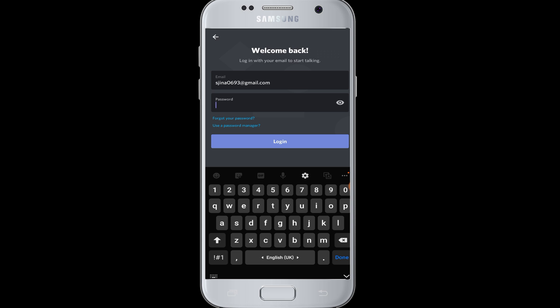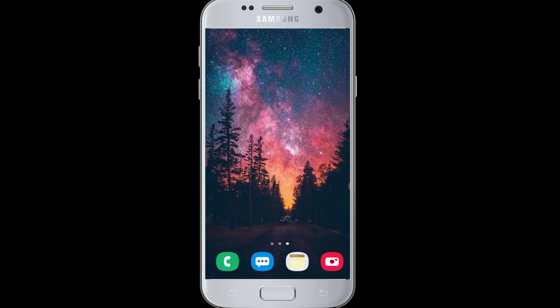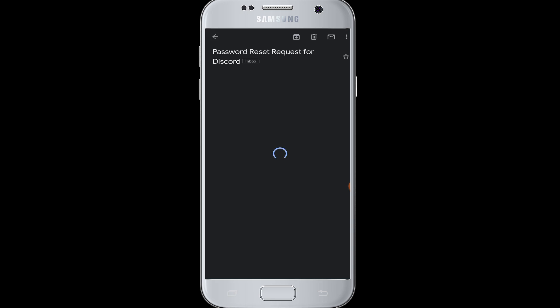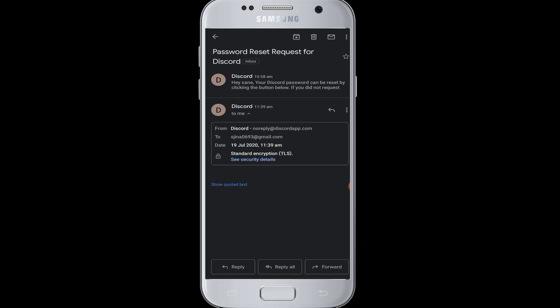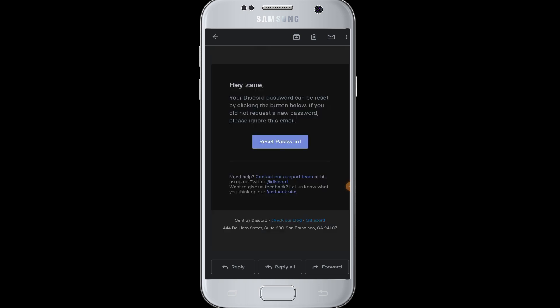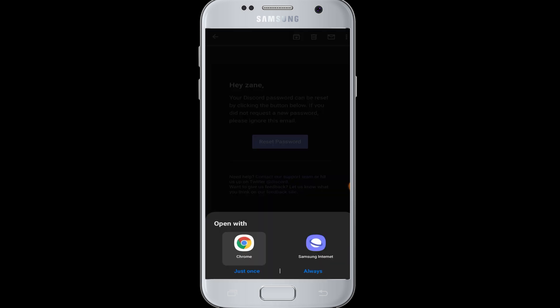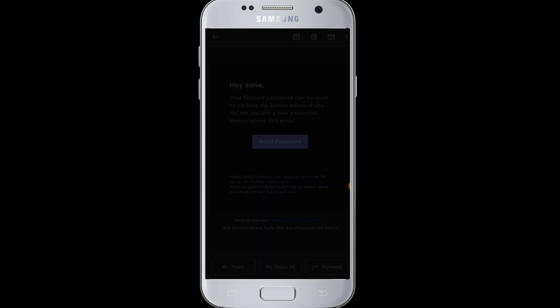You will then receive an email at the address you entered, so go back and check your email. Here you have the forgot password request — you've received this email. In the mail you can see a Reset Password button; when you tap on that, it will open in a browser where you can reset and enter a new password for your Discord account.